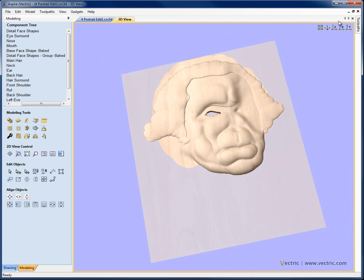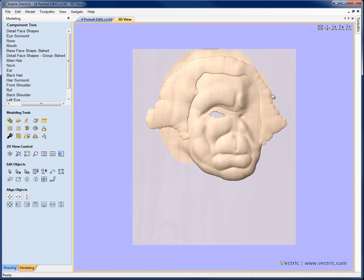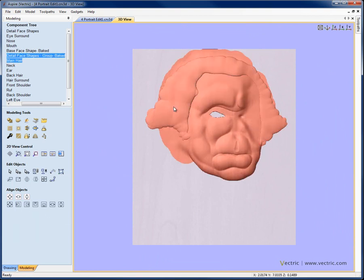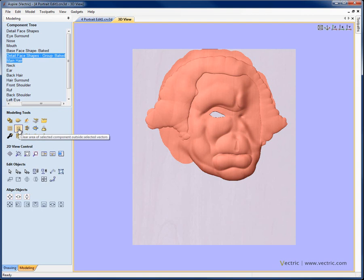So there's my underlying shape for the hair. What I should do at this point in time is crop it back to the hair so I can get rid of the rest of this. So I'm going to double click select the face, shift and double click to select the hair. Go to the clear area of selected component outside selected vectors.